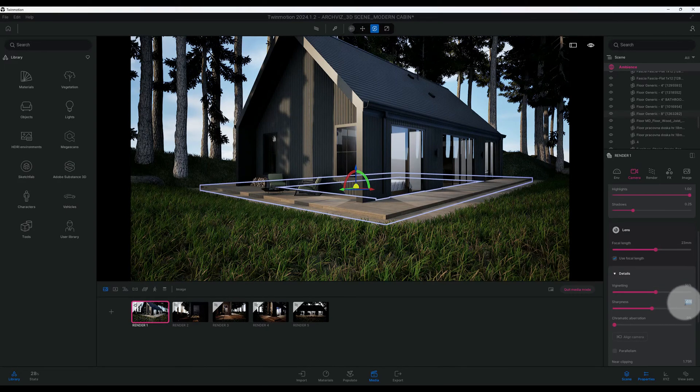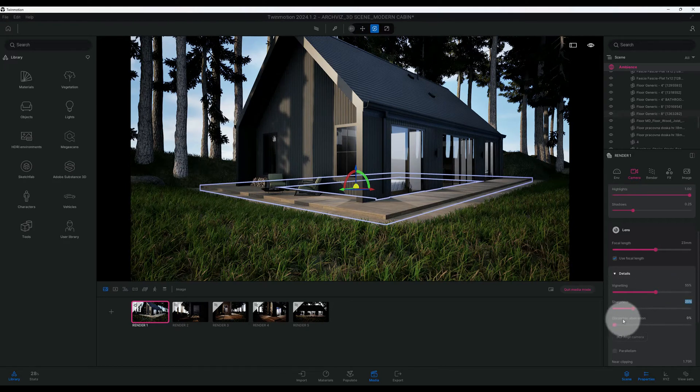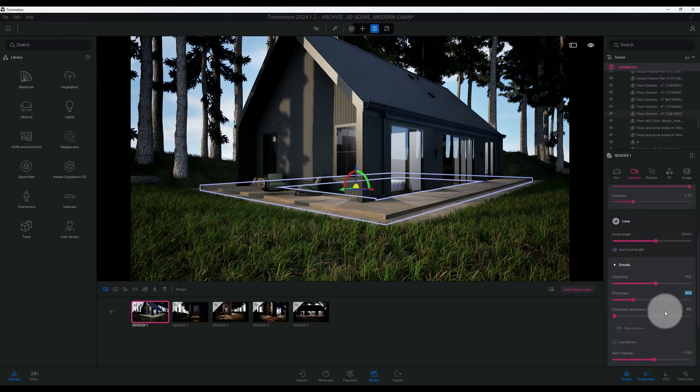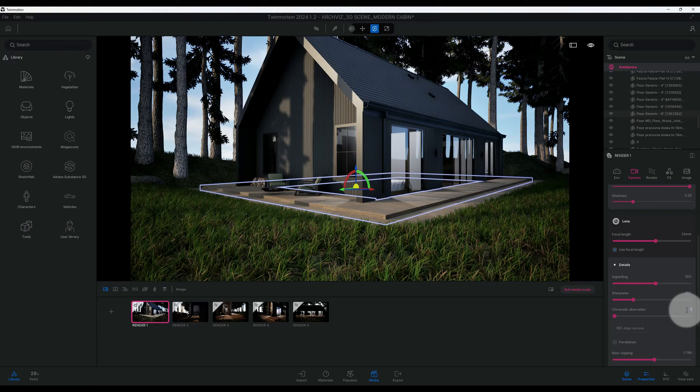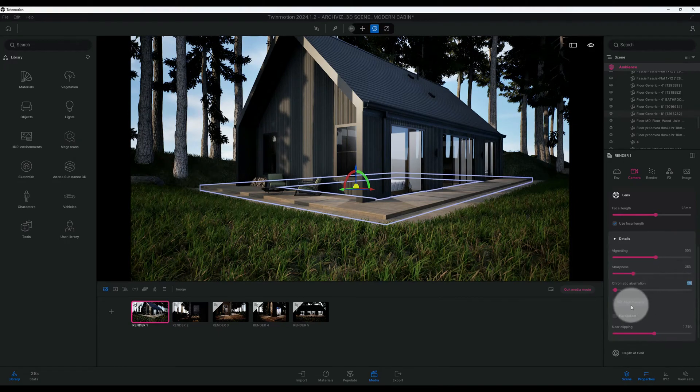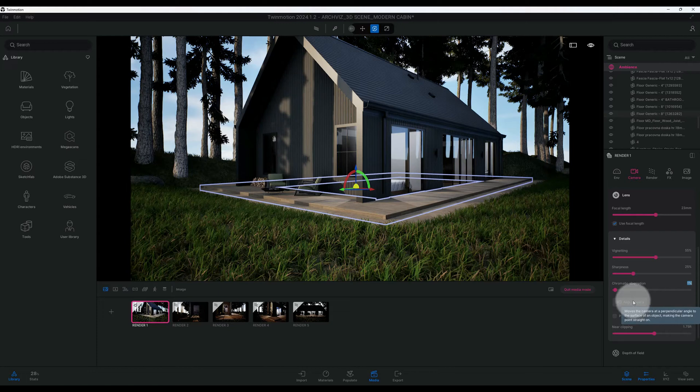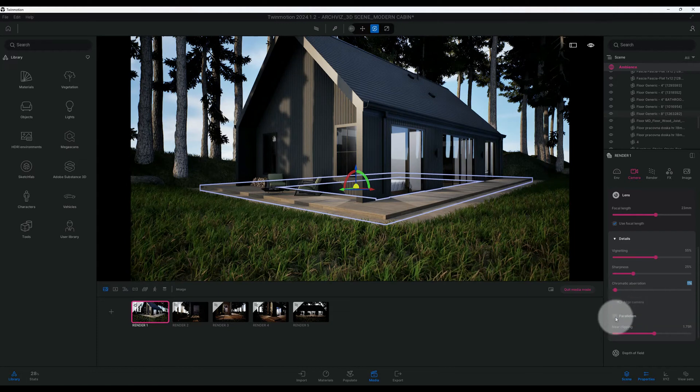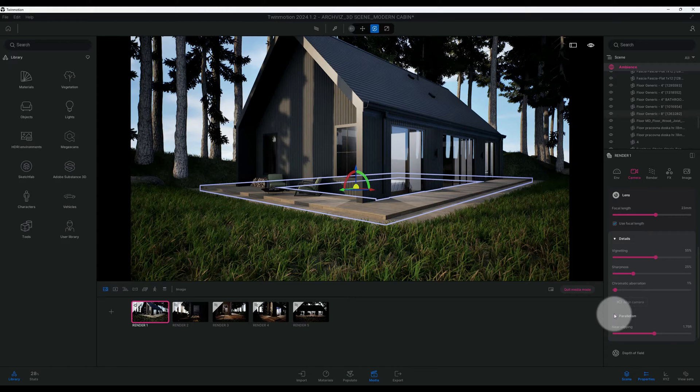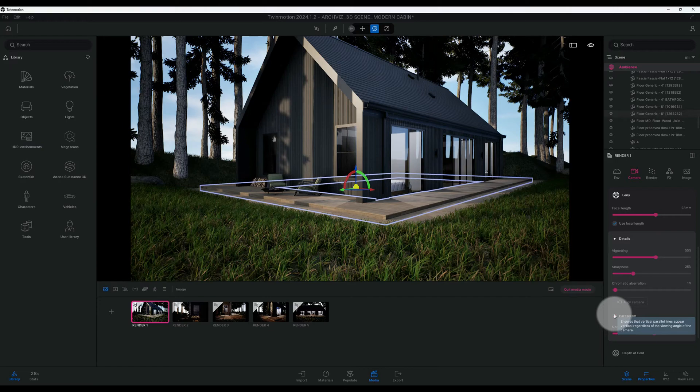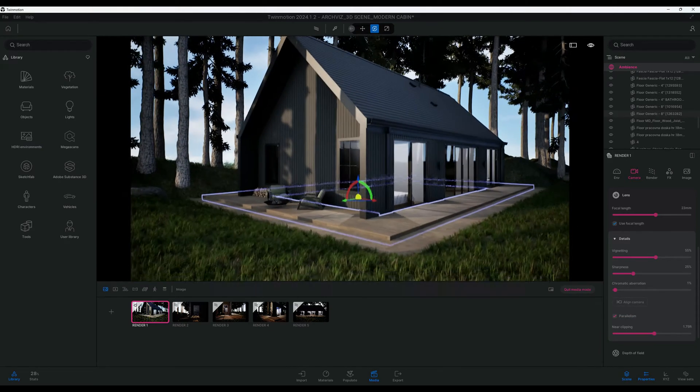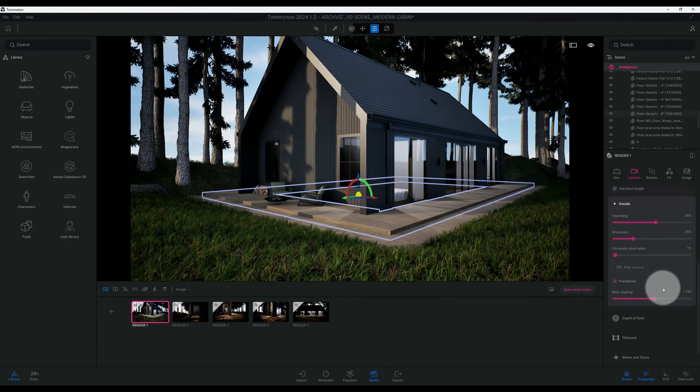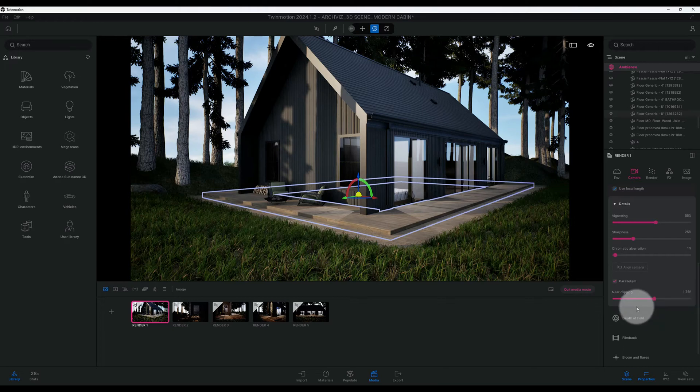Our sharpness is at 50%, I'm going to move that down to 25%. Chromatic aberration, make it one. And I want to, we don't have to align our camera on this one, but I do want to check parallelism. So guys you know parallelism ensures that the vertical parallel lines appear vertical regardless of the viewing angle of the camera. So if I move the camera at different angles, you know, we'll still be parallel. That's important.